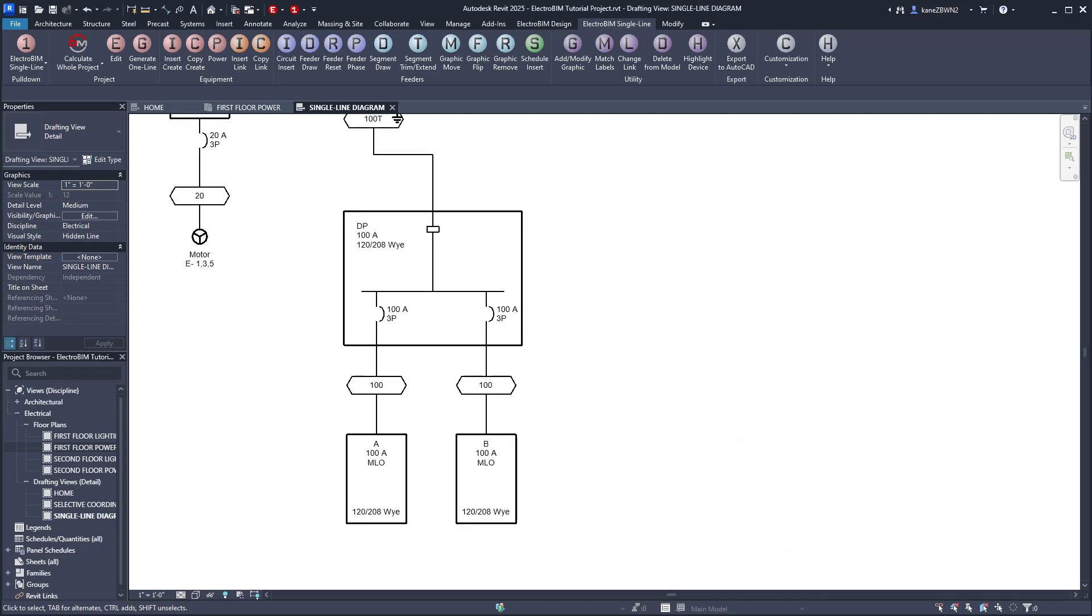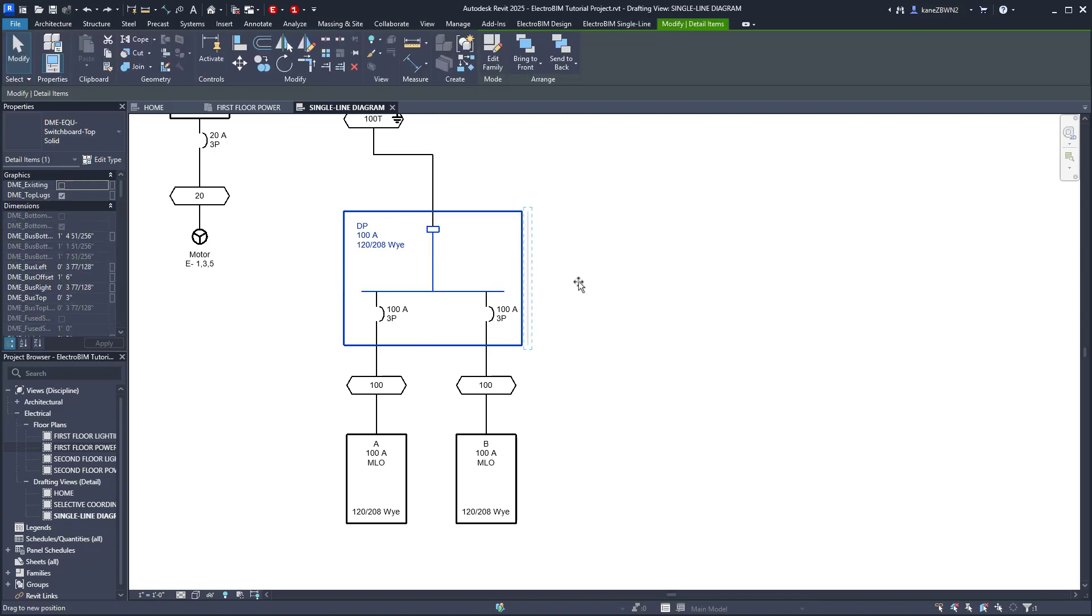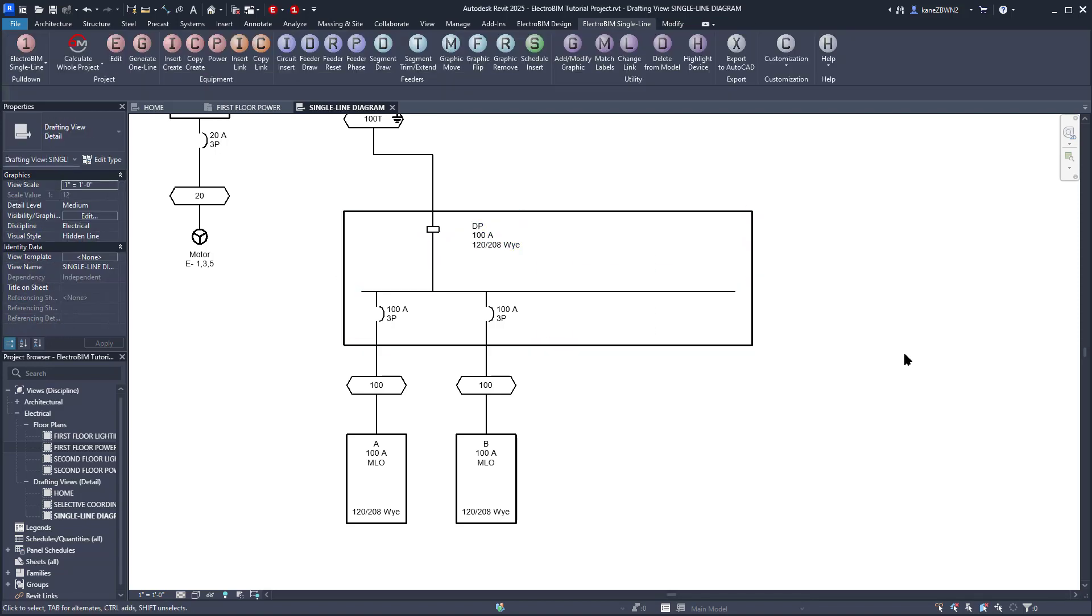So we've got our single line here for the equipment we currently have. Now we need to add a new panel to the distribution. First, let's stretch our Panel DP a bit to make room for the new panel connection. Now, you could insert it in the Revit model, circuit it, then come back here to add it to the single line. But let's do something a little different and run the Insert Create command.